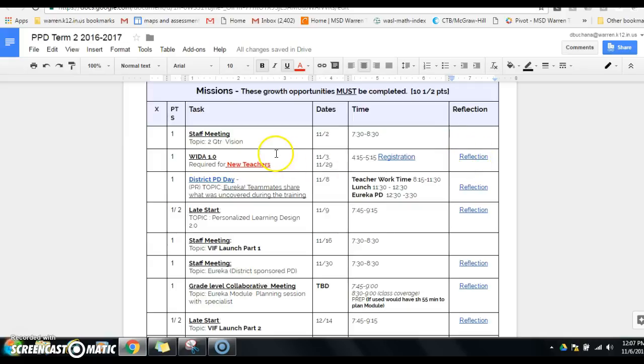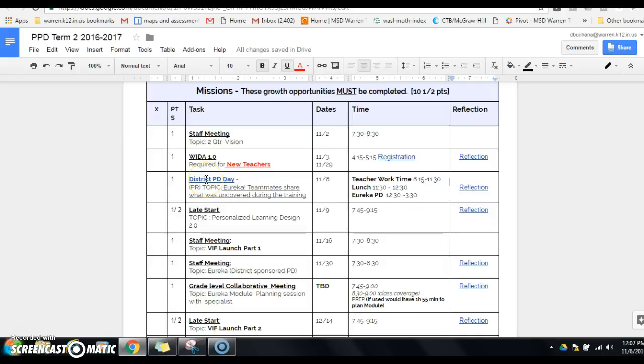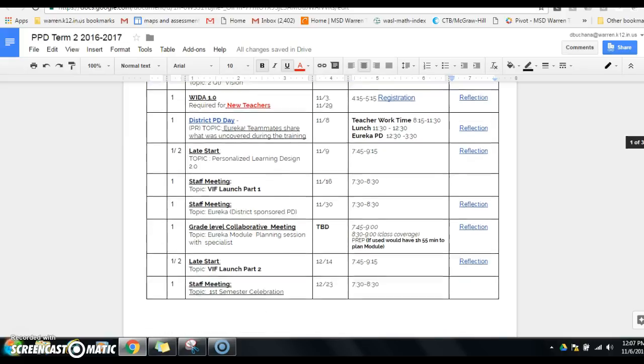You'll notice this WIDA 1.0 is for new teachers only. It's a requirement. Anybody can attend, but specifically only new teachers. In this mission section, there's a link to the district PD agenda for November 8th.